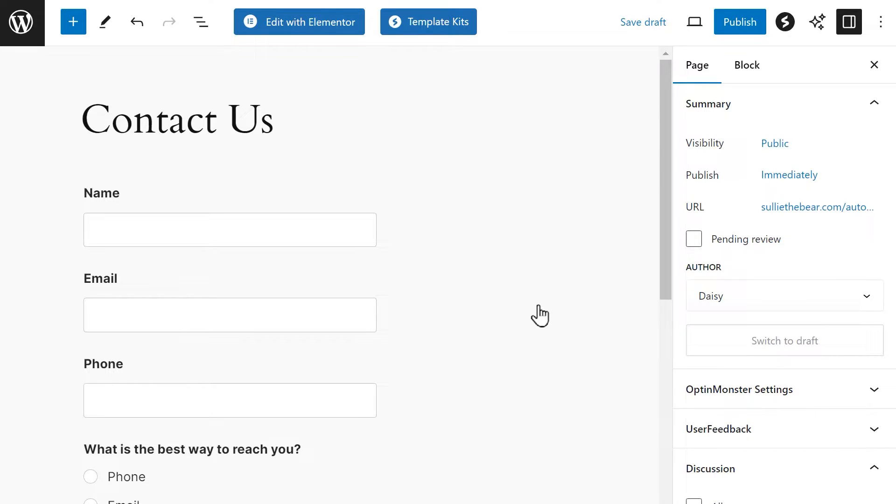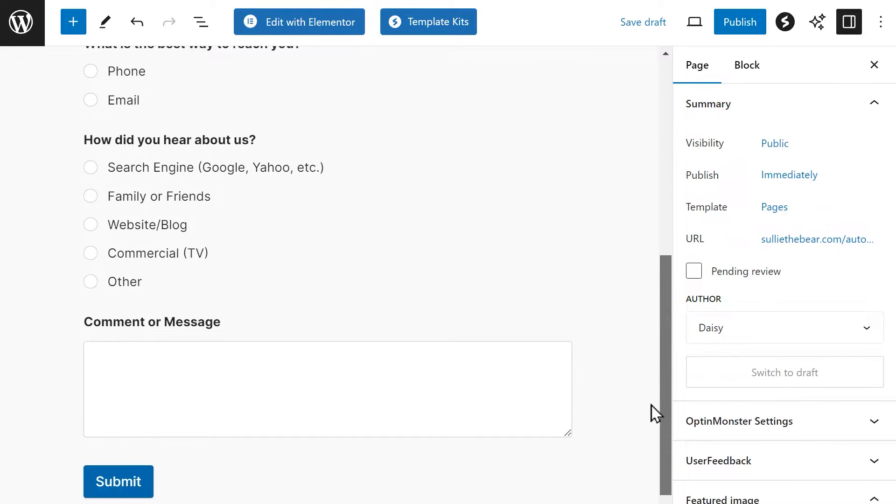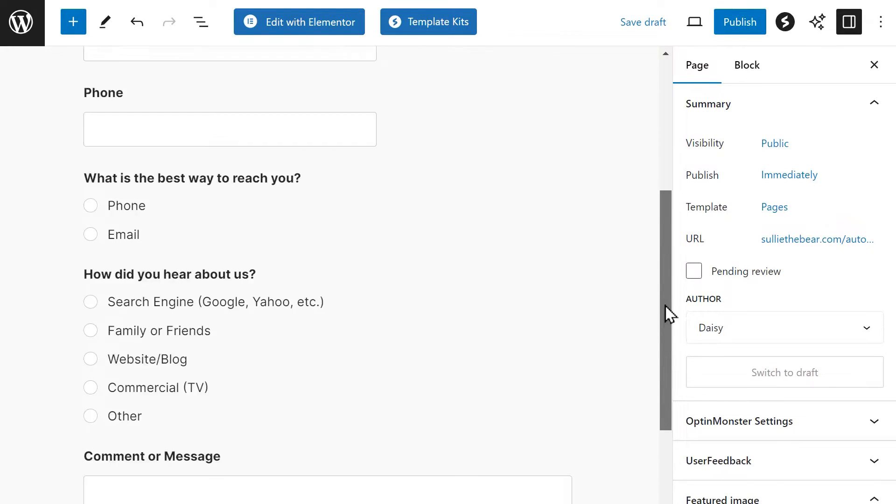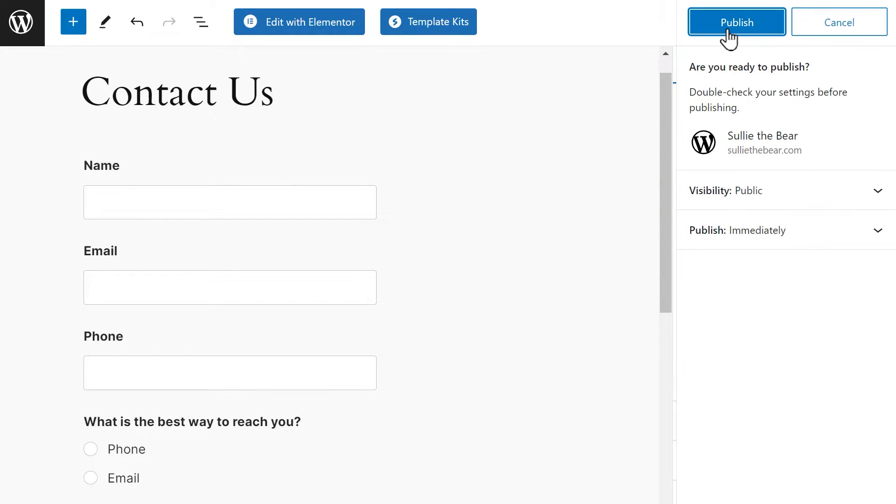Both embed options will take you to the Gutenberg block editor. Your form should now be displayed in the editor itself. When you're ready, click on either the blue Publish or Update button in the top right corner. What the button says will depend on whether or not you're adding the form to an existing page or a brand new page.